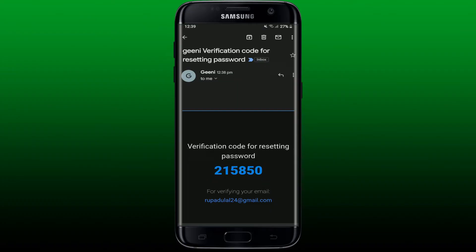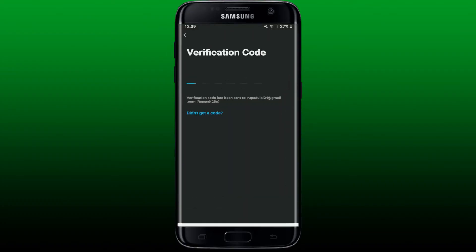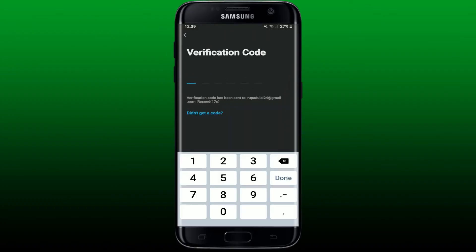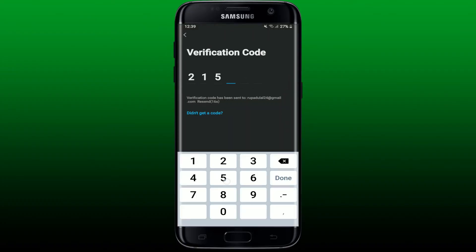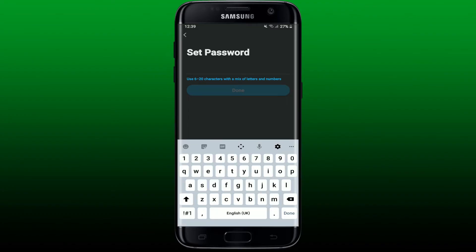Go back to Genie app and type in the code. Once you do that, you'll get to set a new password. On the next page, type in the new password that you'd like to use for your Genie app.